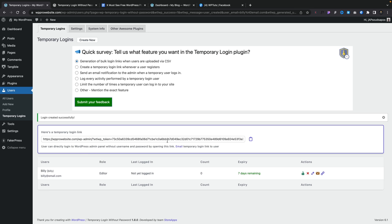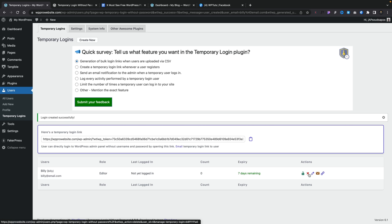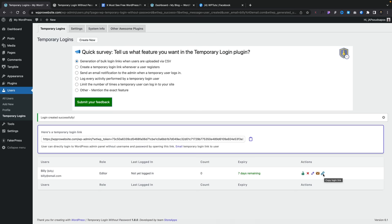Now we've got this temporary link that's going to last an X number of days. We can copy this and send it directly to whoever we want to give access. If you look underneath, you can see this gives us an overview of all the different links we have, their status, who they're sent to, if they've been logged into, and so on. Then we have some actions: we can lock the link, disable it, delete it, edit it, email it, or copy the login link one more time.